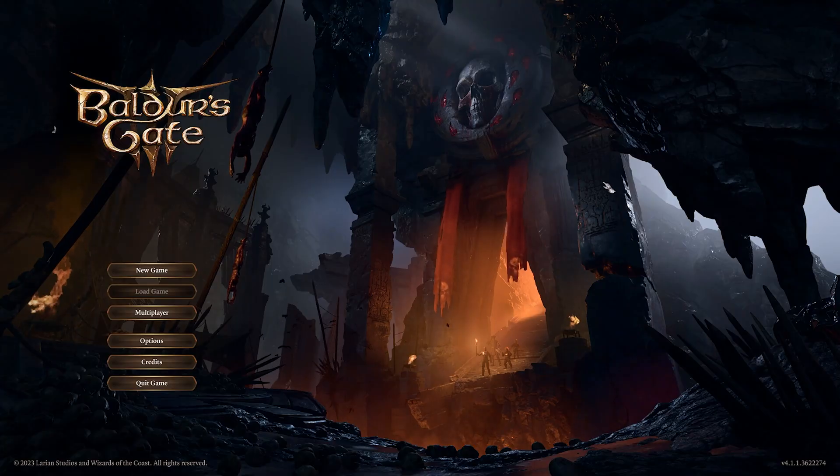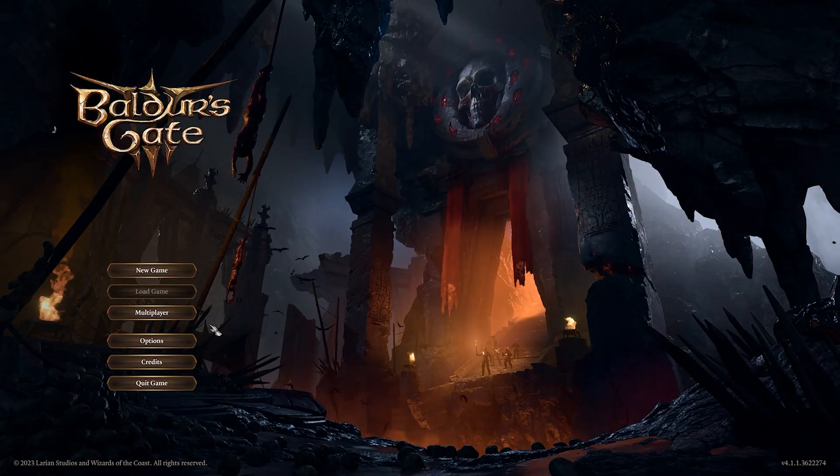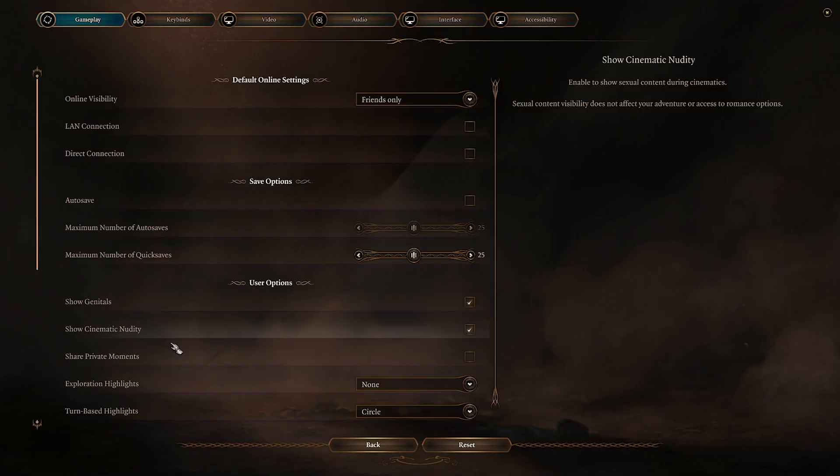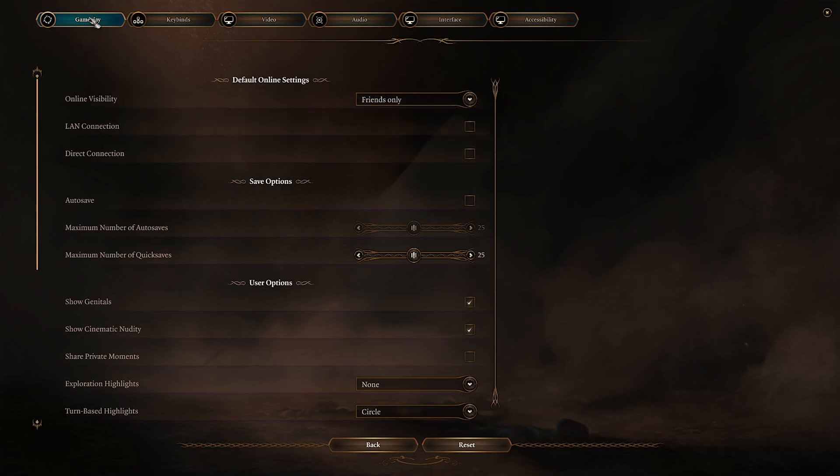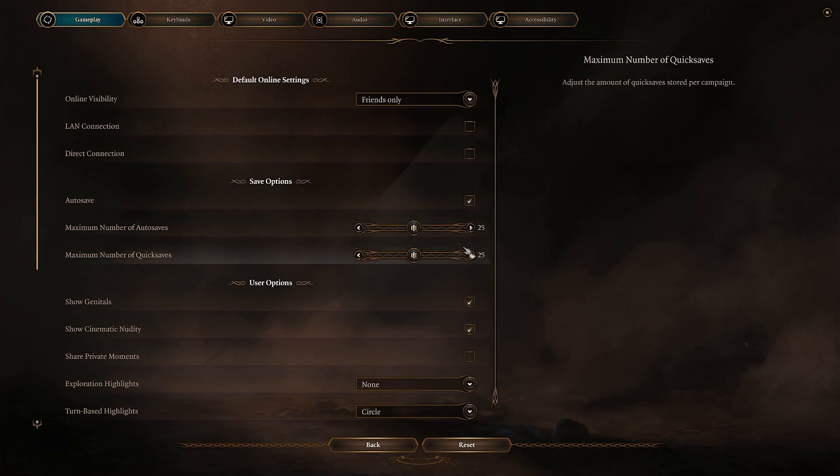So once you launch the game, you have to go over here in the options and over here in the gameplay. If you go over here under the save option, you will be having an option called cross save.